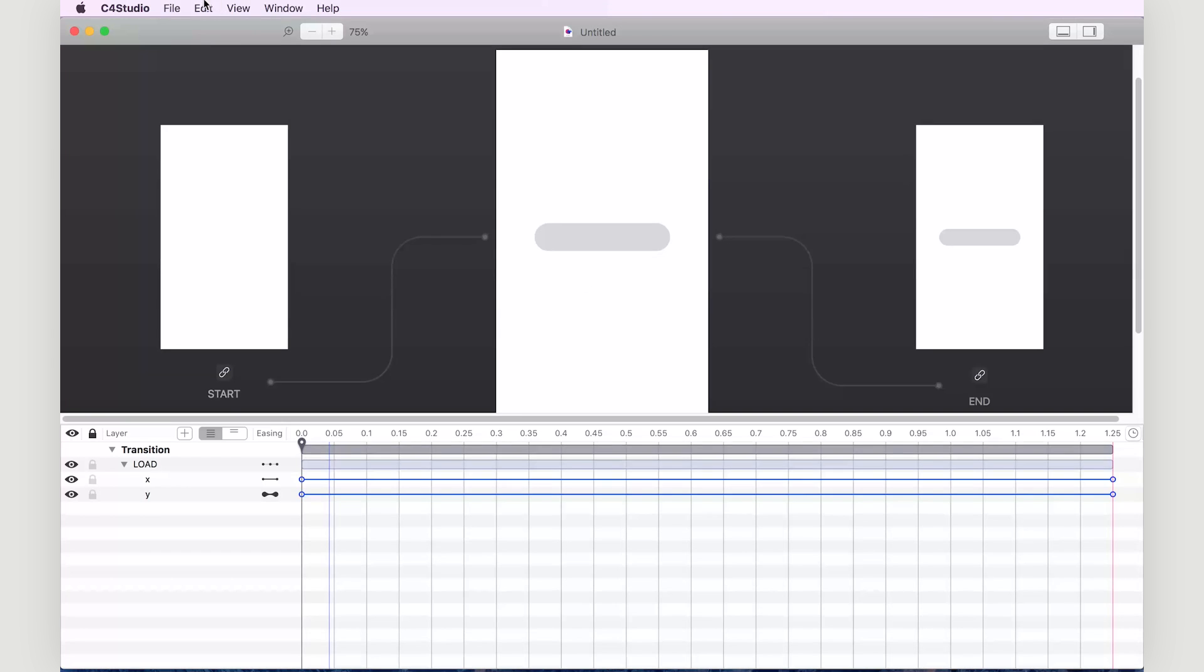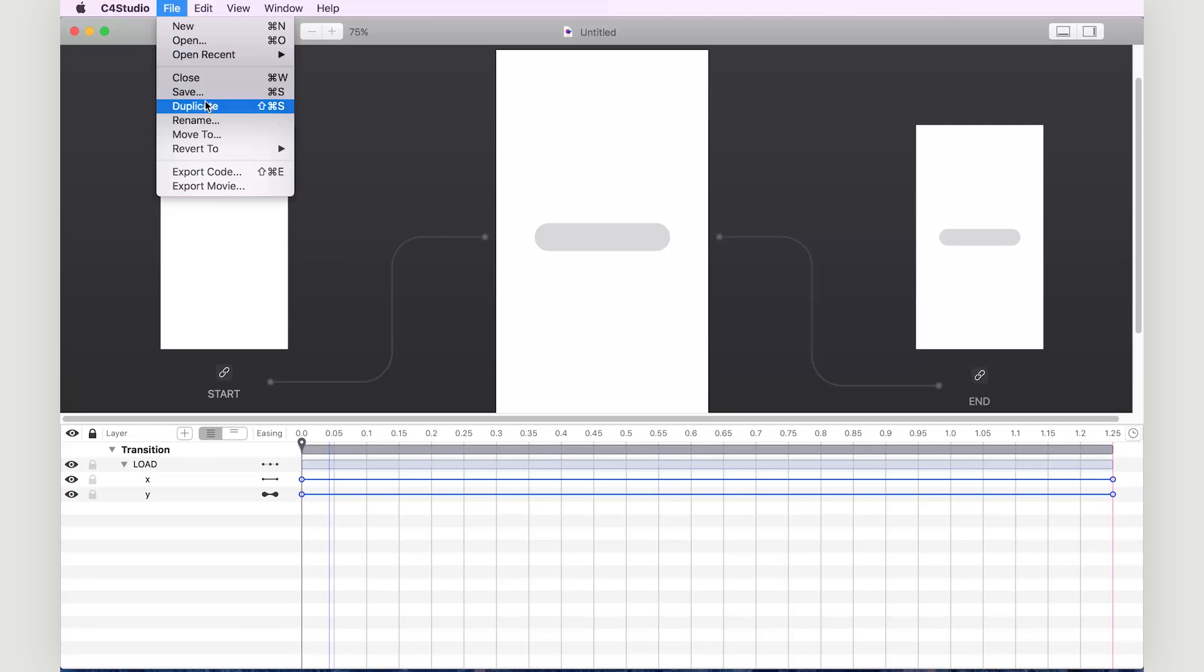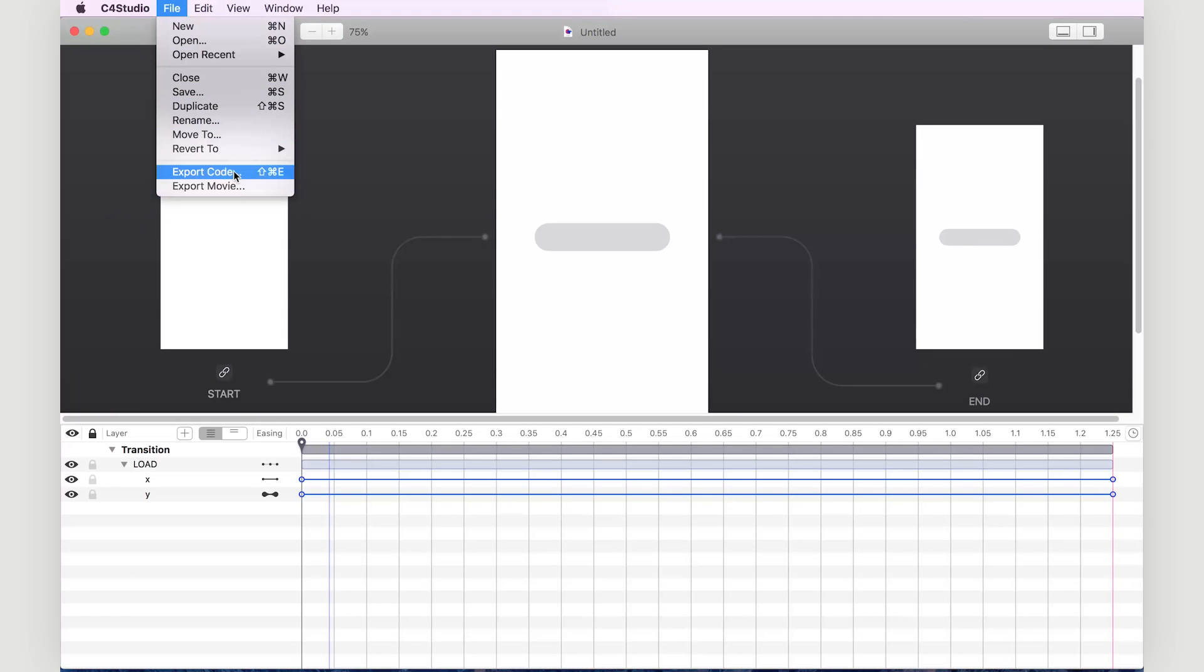From here, we can save our C4 Studio file, export code which we can give to our developer to use in an application, or we can export a movie.